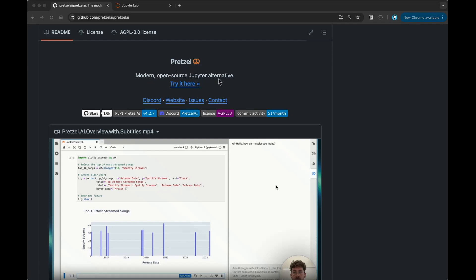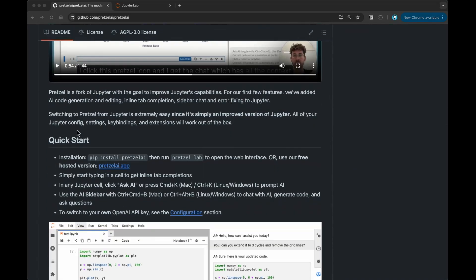It's a modern open source Jupyter alternative. Basically, this is just a fork of Jupyter with a goal to improve Jupyter's capabilities. We know Jupyter is an excellent tool for data scientists, but the idea here is to have all these code generation capabilities of LLMs within Jupyter's interface.